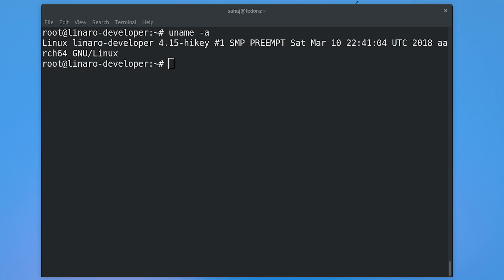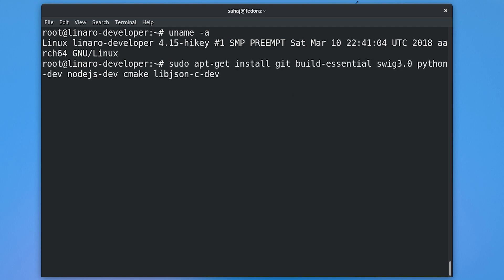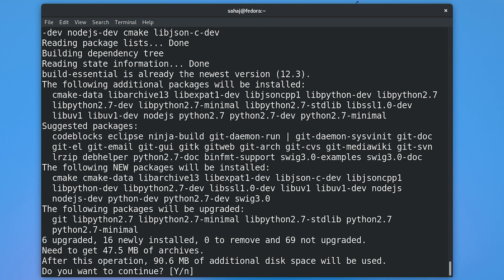Once we are in there, we need to make sure we have a few dependencies installed. Those are going to be build-essential (GCC and other libraries), swig 3.0, Python dev (the development Python library), Node.js development library, CMake, and the libjson-c development library. Make sure you have all of them installed — it's a basic apt-get install situation. Press enter and everything should be installed.